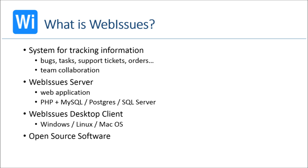Finally, WebIssues is a free open source software and it's licensed under the GPL license.